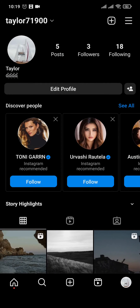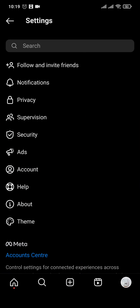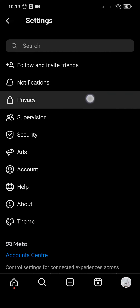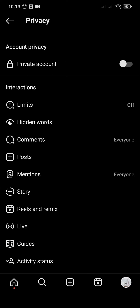Tap on the three lines on the top right and head over to settings. From settings, all you need to do is tap on the privacy option right here and make sure that your private account is toggled off.